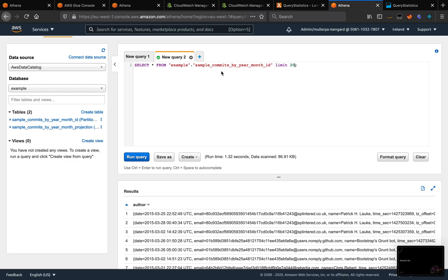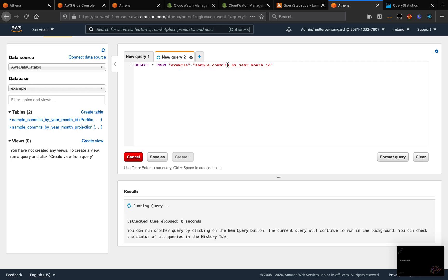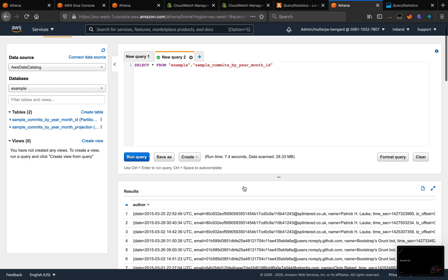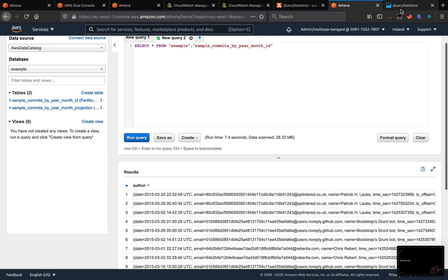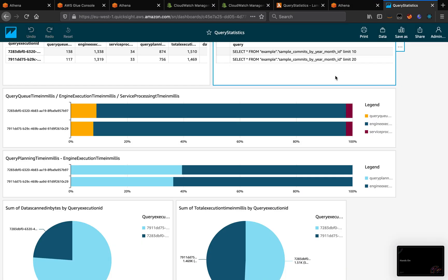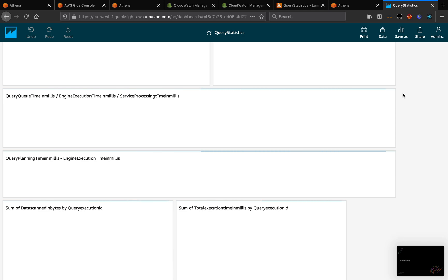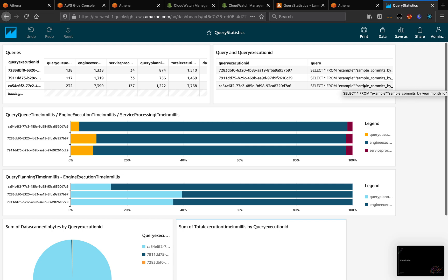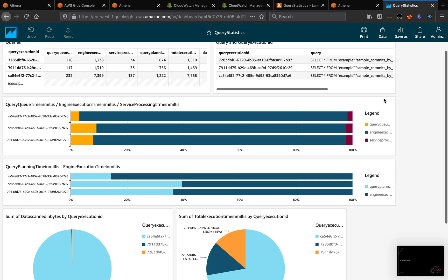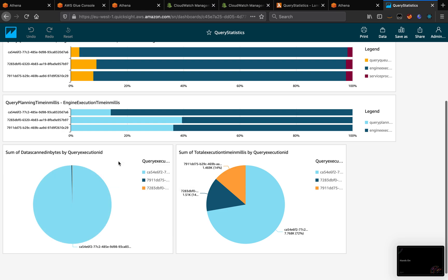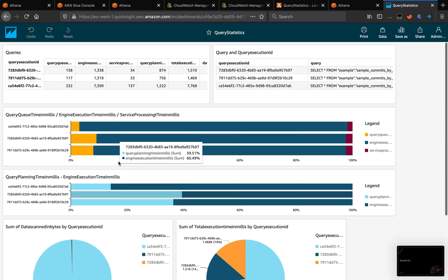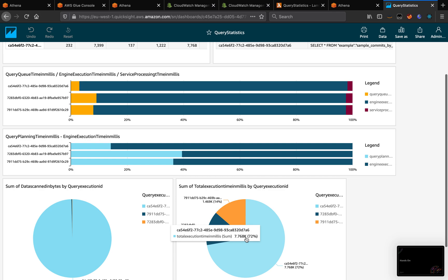If I run something without the limit, we can compare all three queries then. It's going to take some seconds to read all data. So if I refresh my dashboard again, now we have three queries here. We can see that one of them scanned much, much more data. The time is different as well.